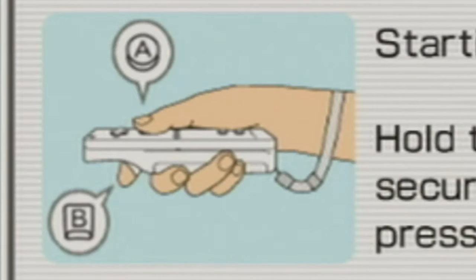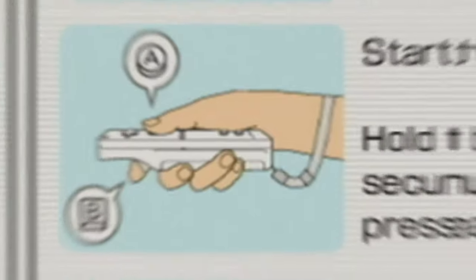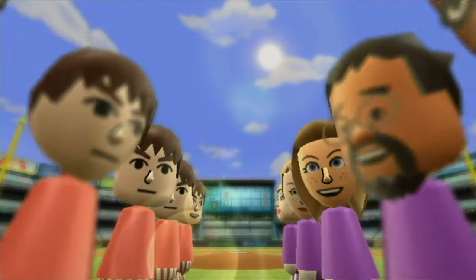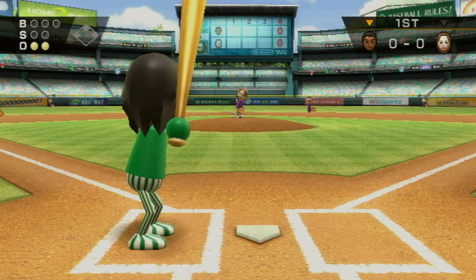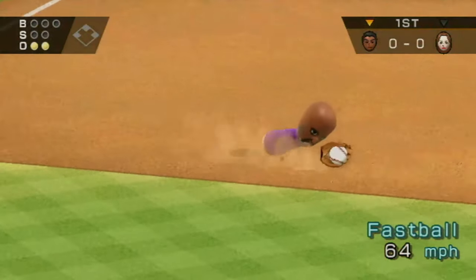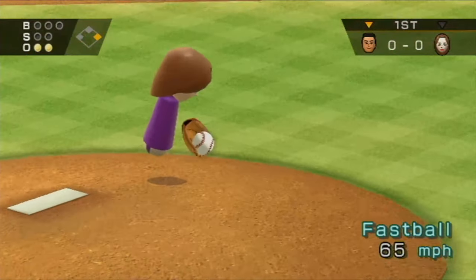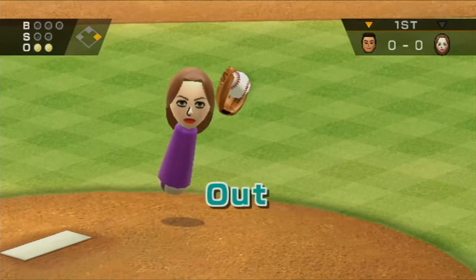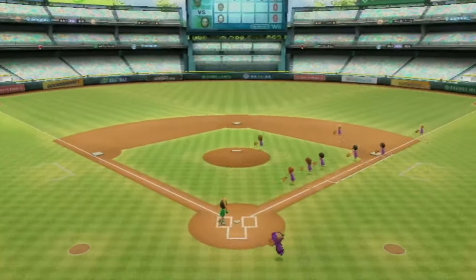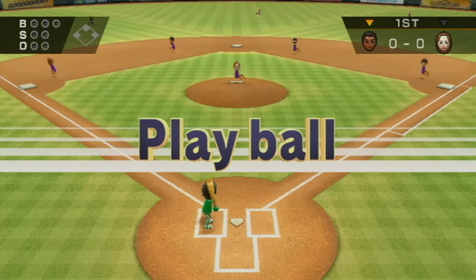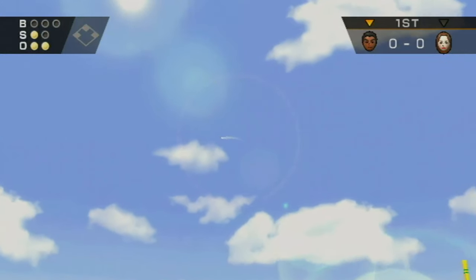These are the easiest and fastest ways to tell if you have the early or updated version. Moving on to the previously mentioned difference — the cutscenes. There are two new cutscenes added in the 1.01 version. The first one is the baseball cutscene. Here's what happens when you start a game of baseball on 1.00, and here's what happens when you start a game of baseball on 1.01.